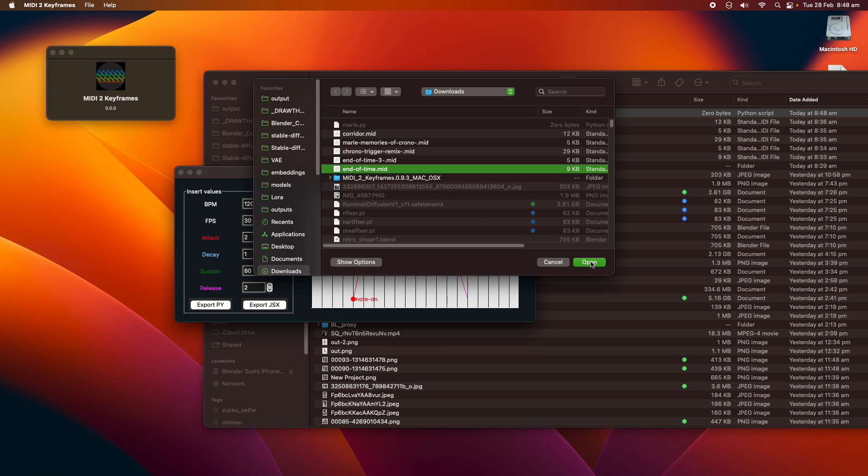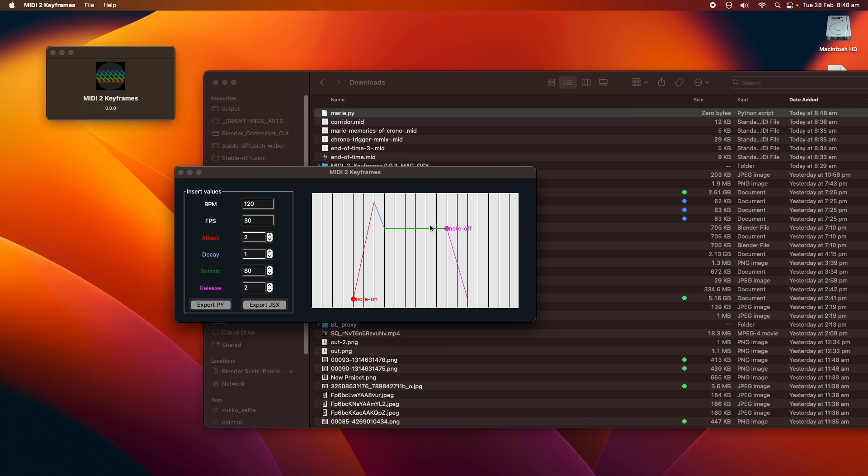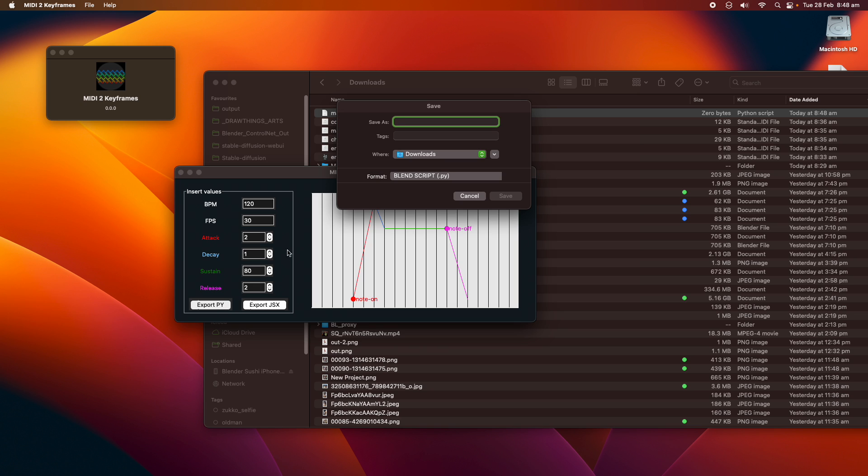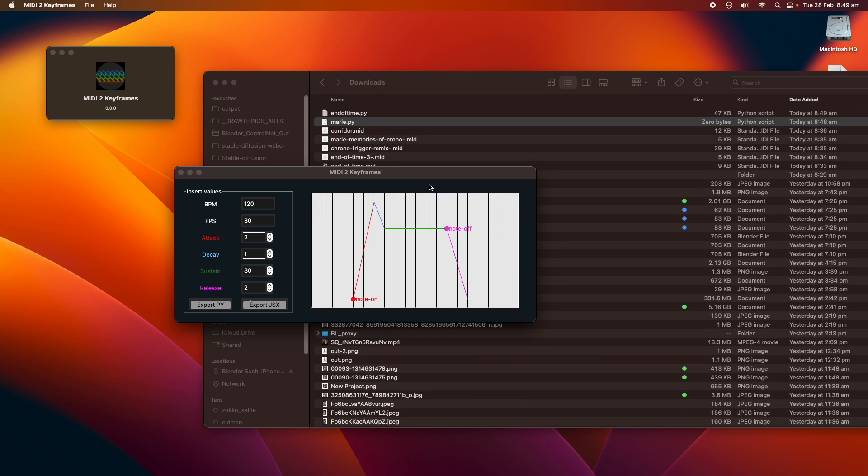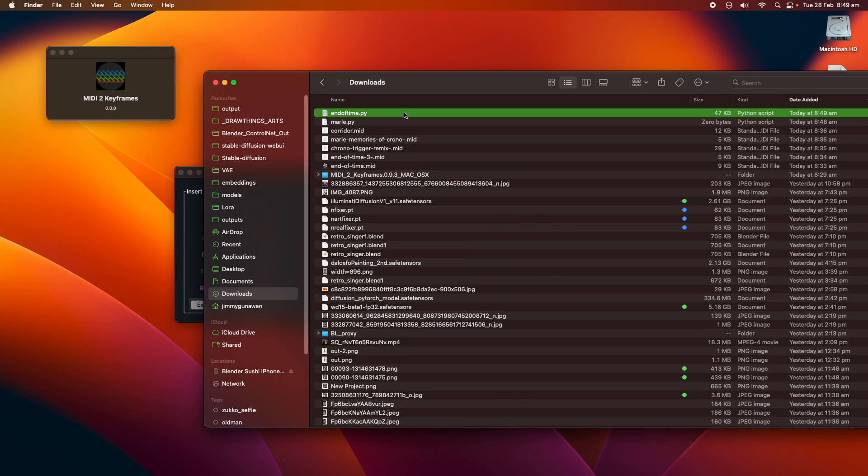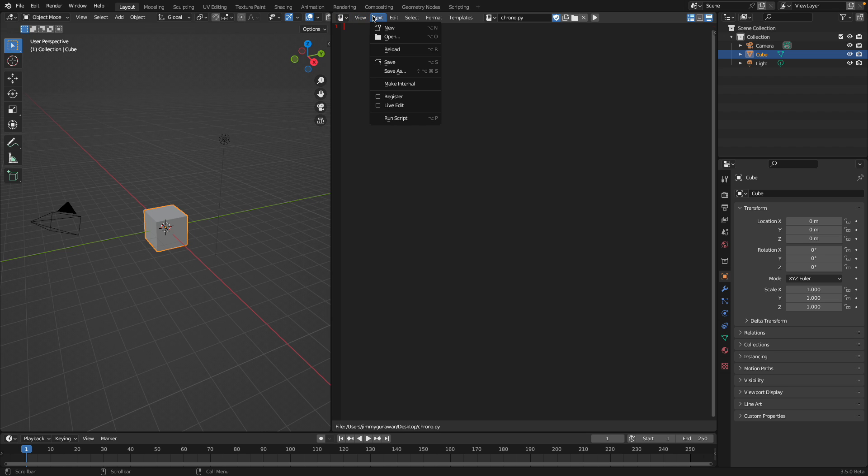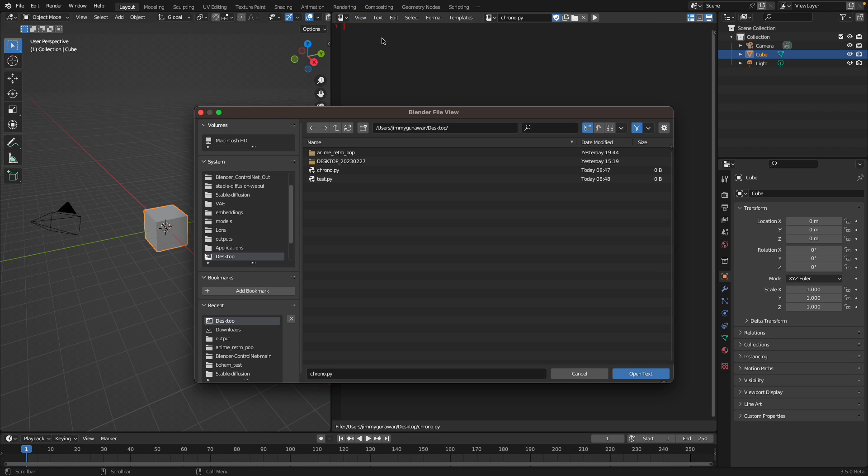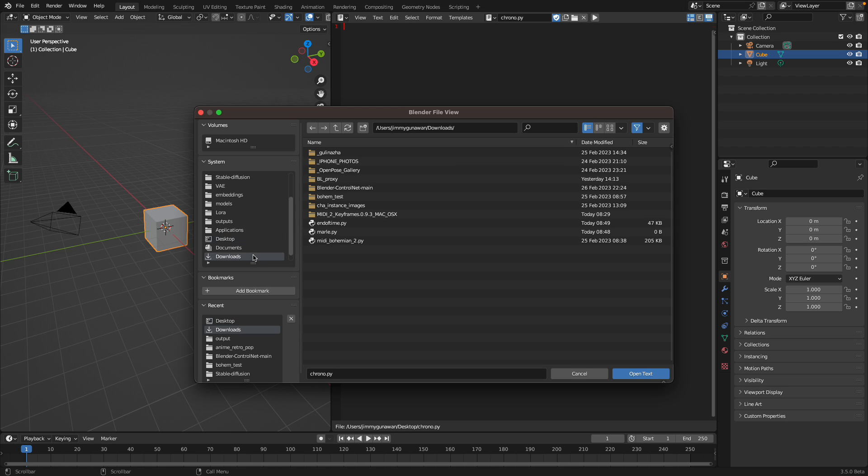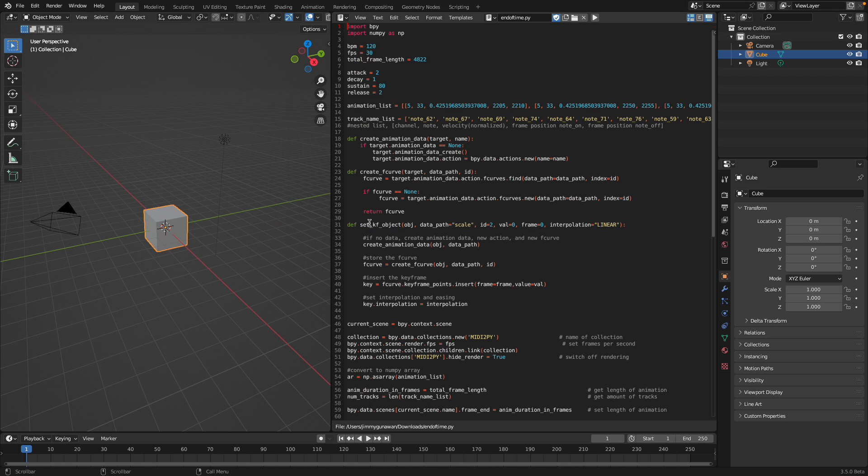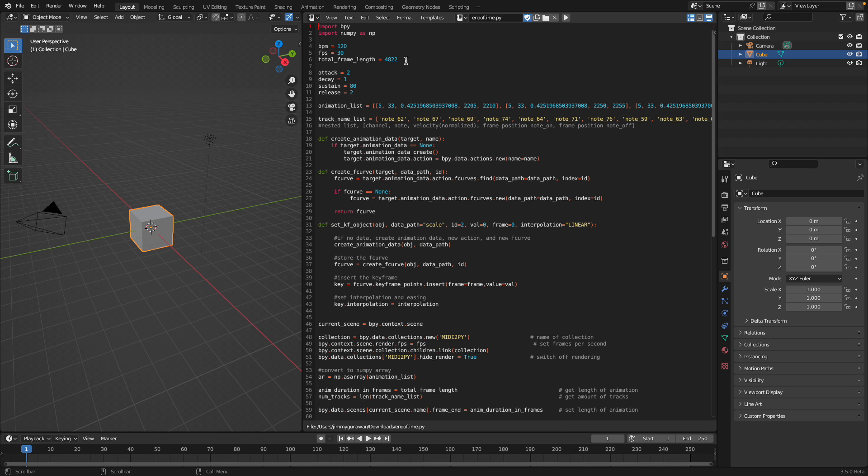Let's try again. File, load MIDI. Maybe use this one, Marley. Export to Python. Zero bytes, that's really weird. Let's try End of Time. Okay, this time it actually works.